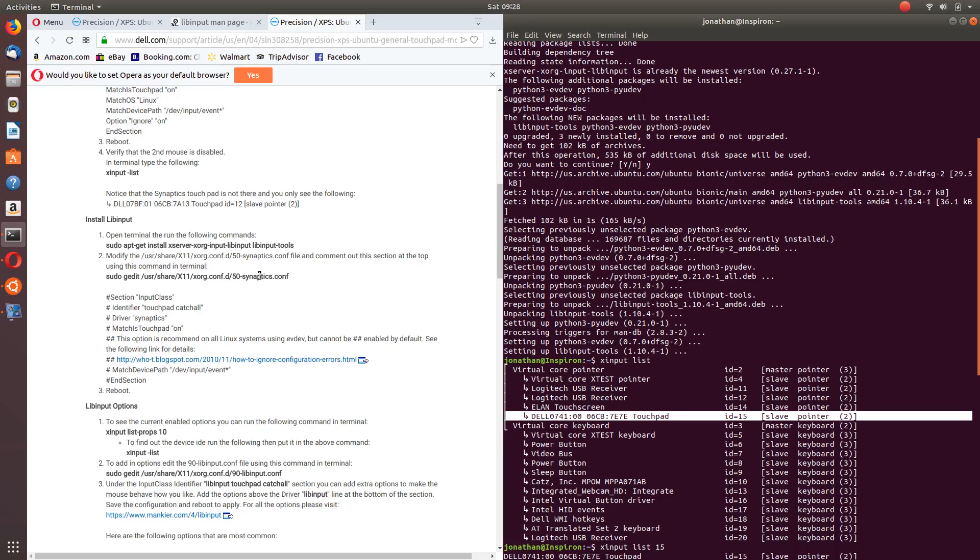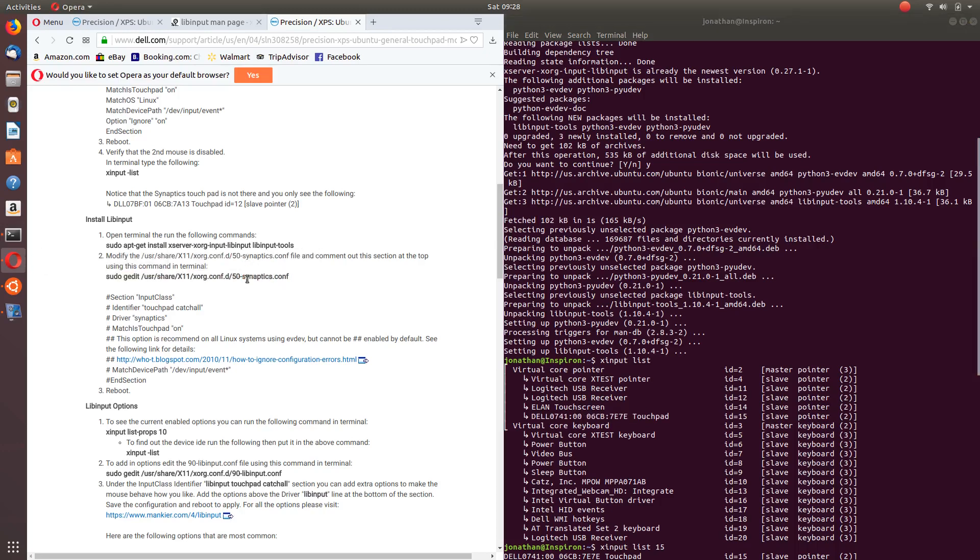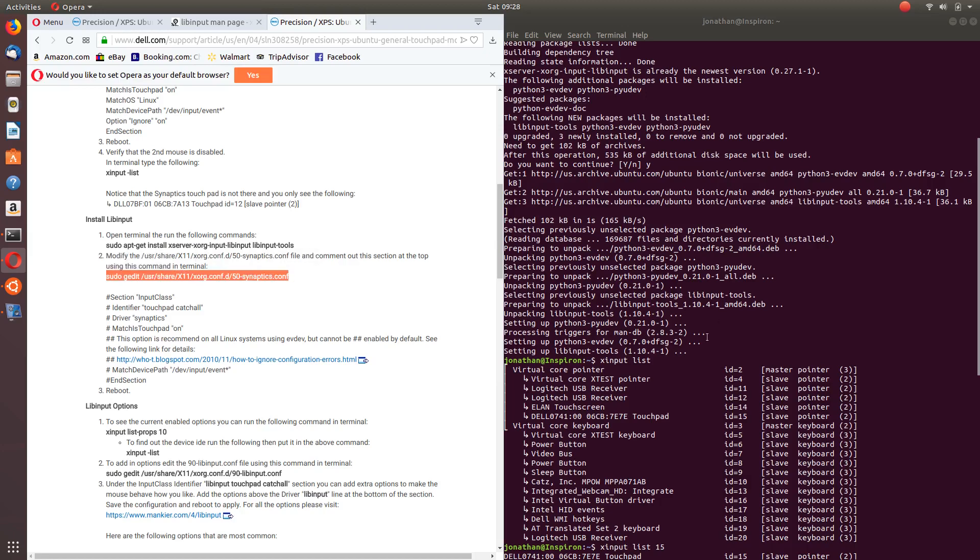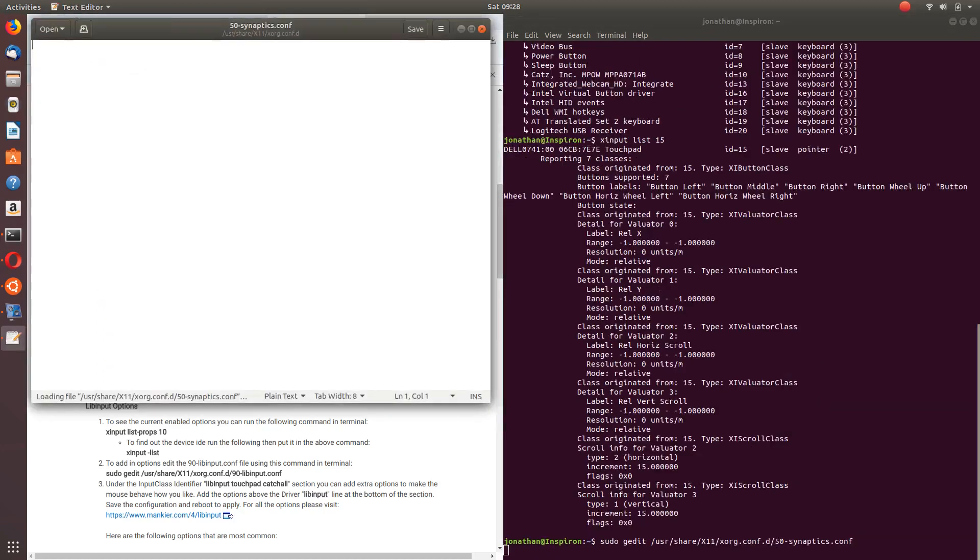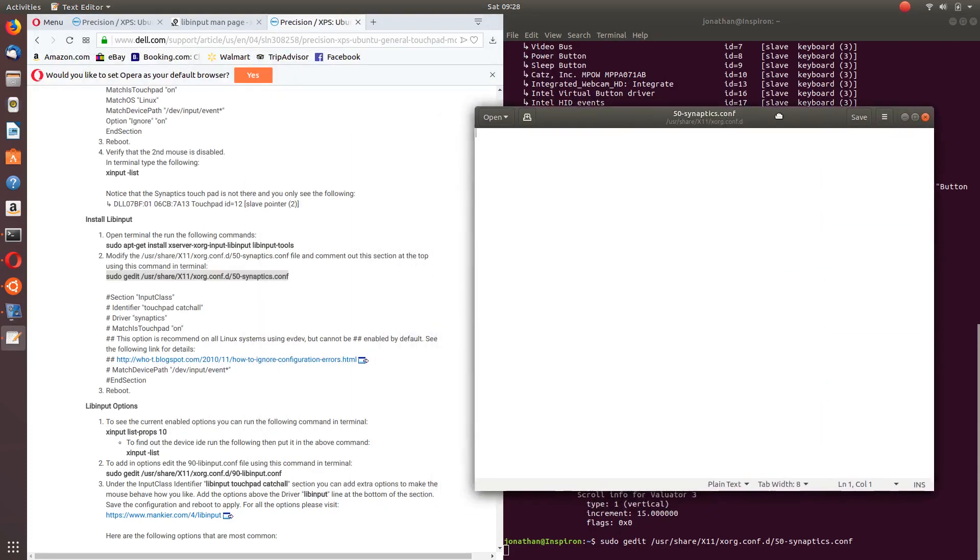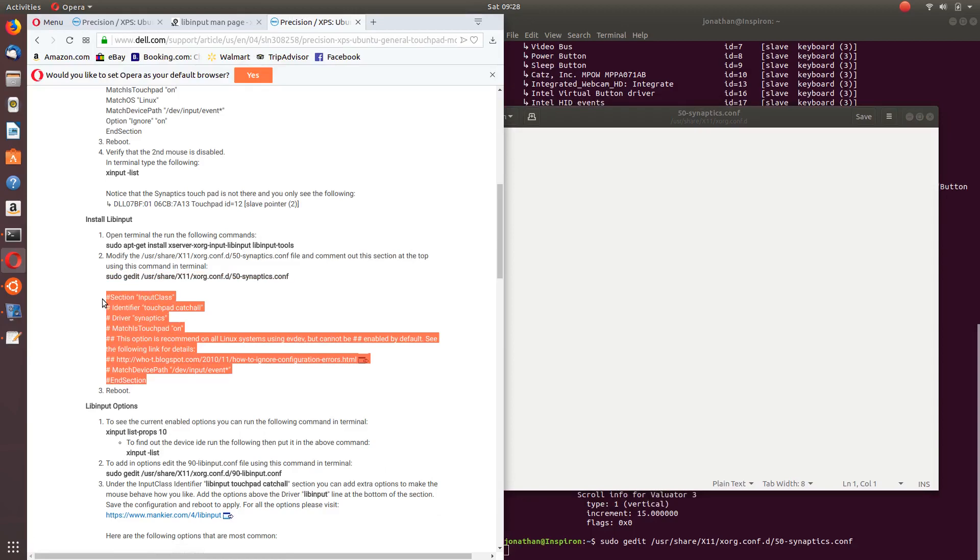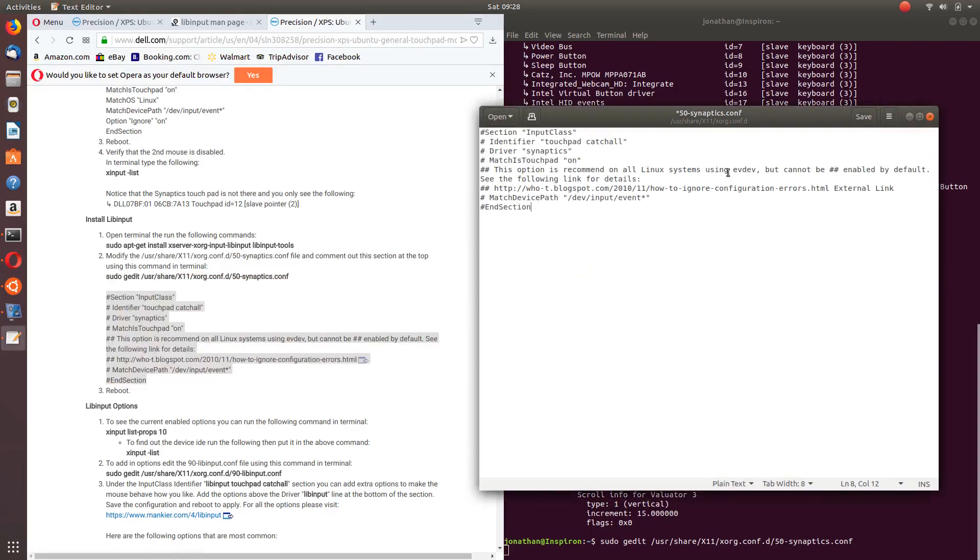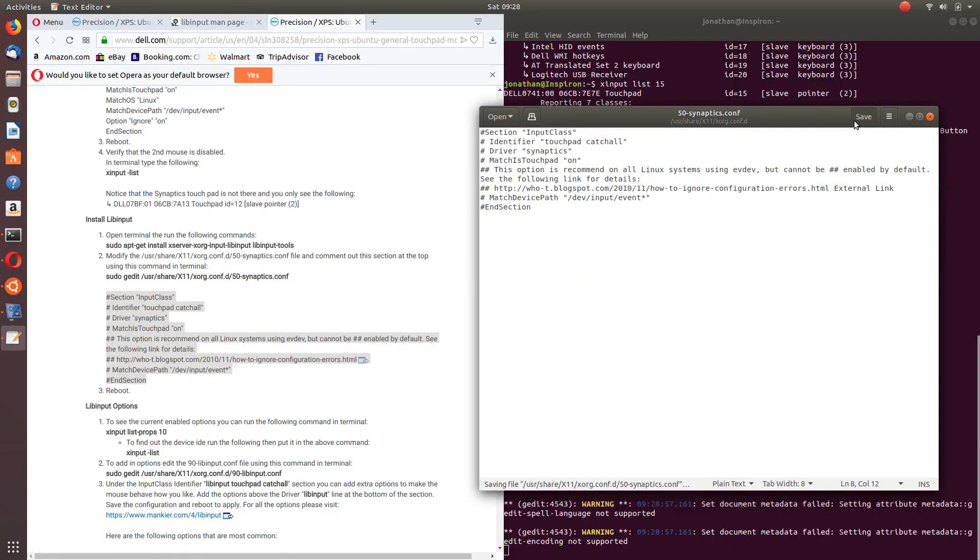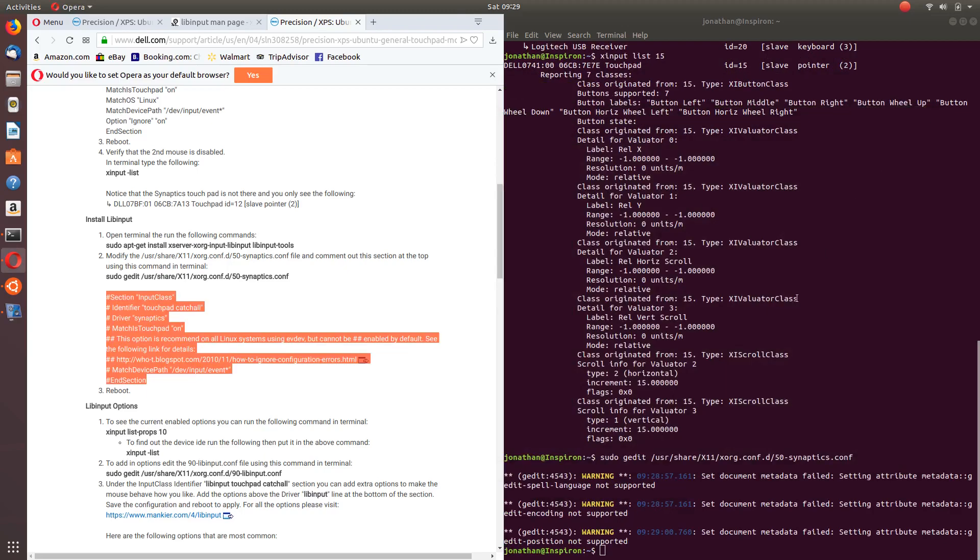Afterwards we need to edit the 50-synaptics.conf file. So just basically highlight and copy that command. And if your document is blank, just simply copy whatever is there and paste it on there. You might not need this, but it's always safer just to cover all the steps.